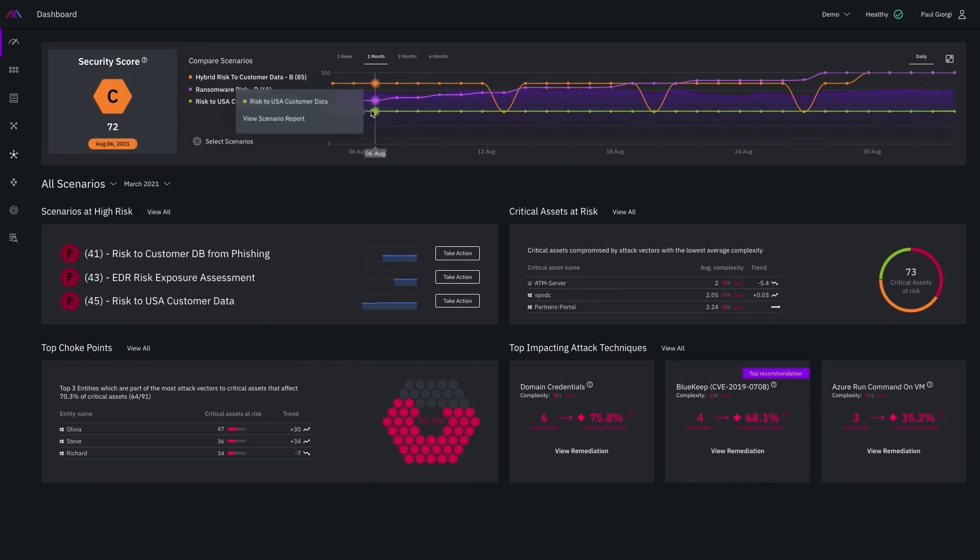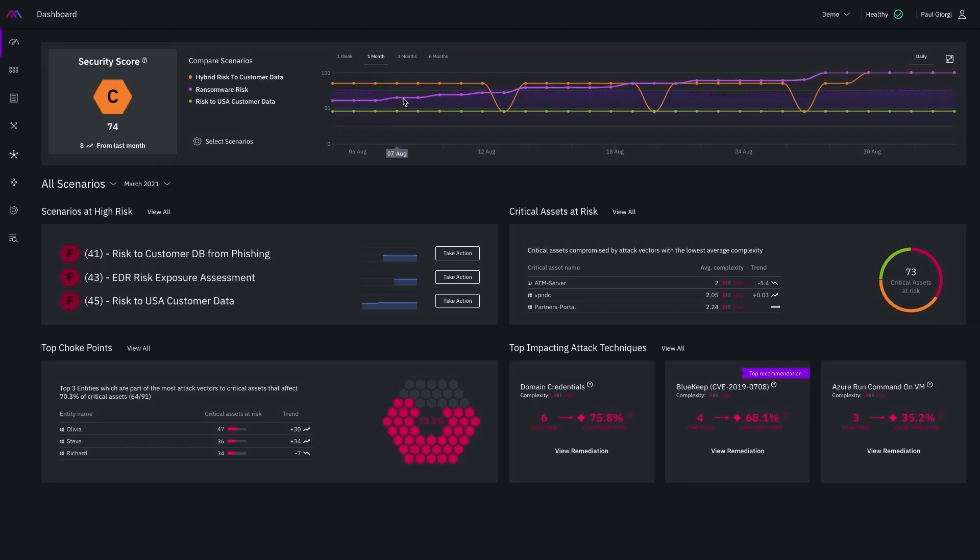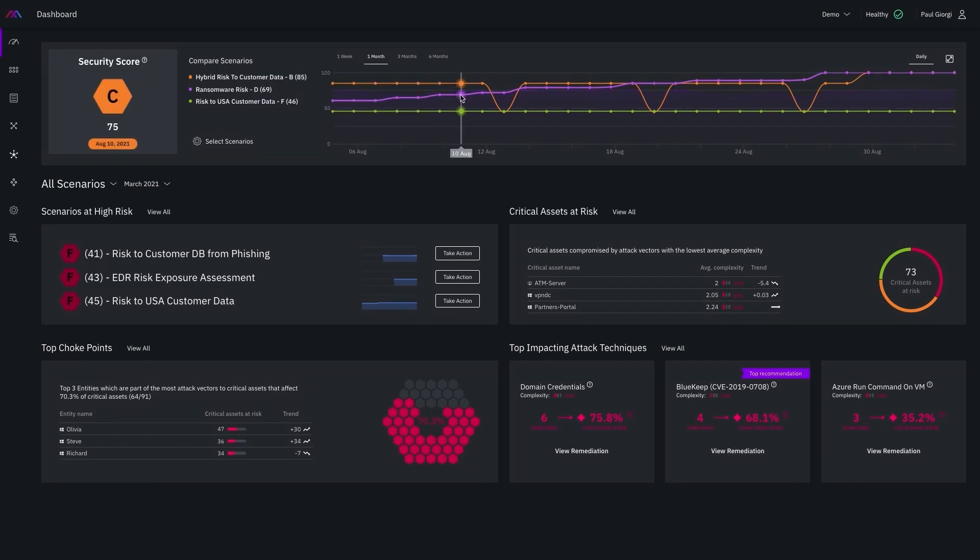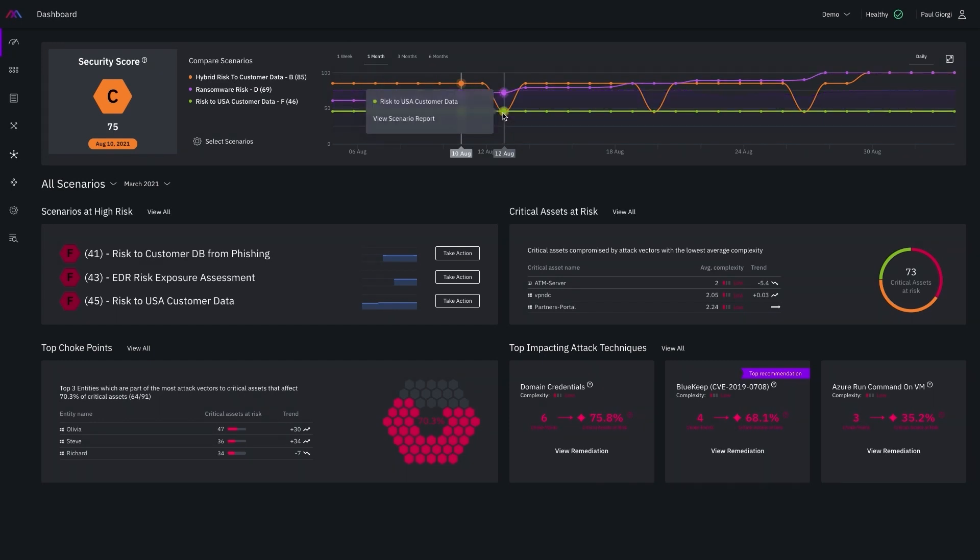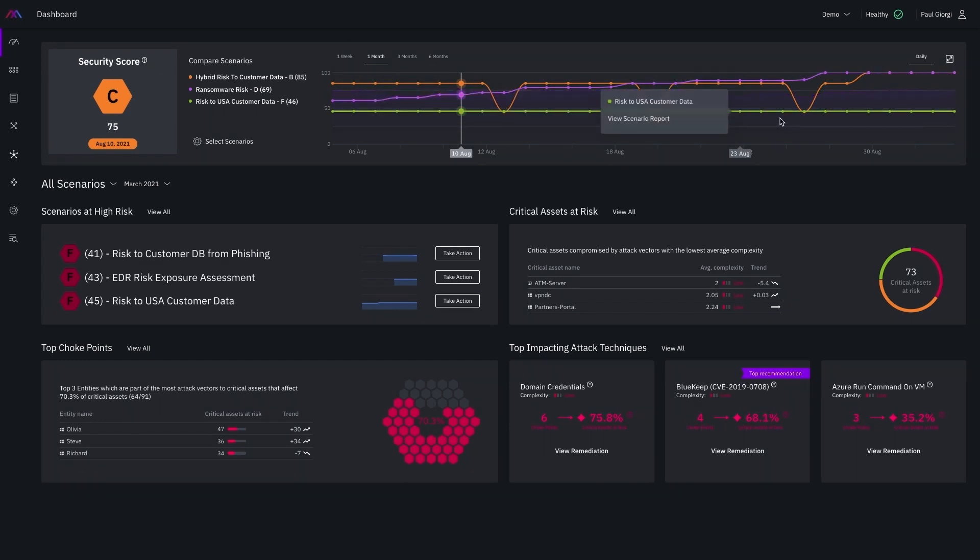I could see that our ransomware risk has been slowly improving over the last month and the hybrid risk to customer data scenario seems to have some regularly occurring event that seems to be impacting the security posture, potentially increasing the risk to those critical assets during those times.